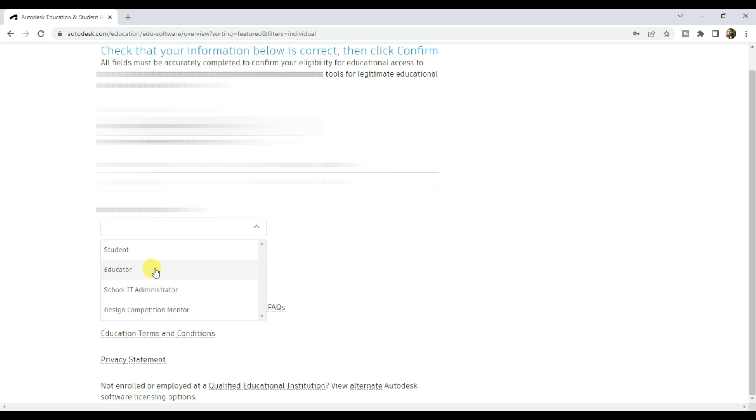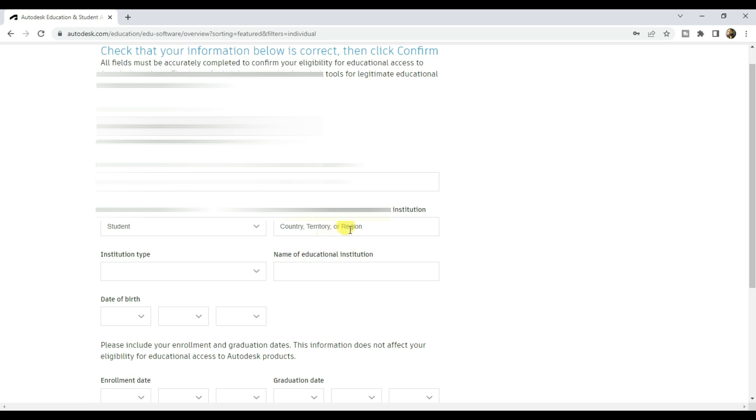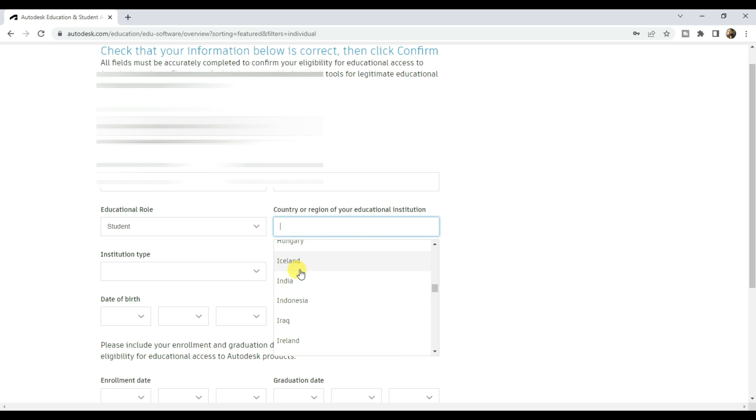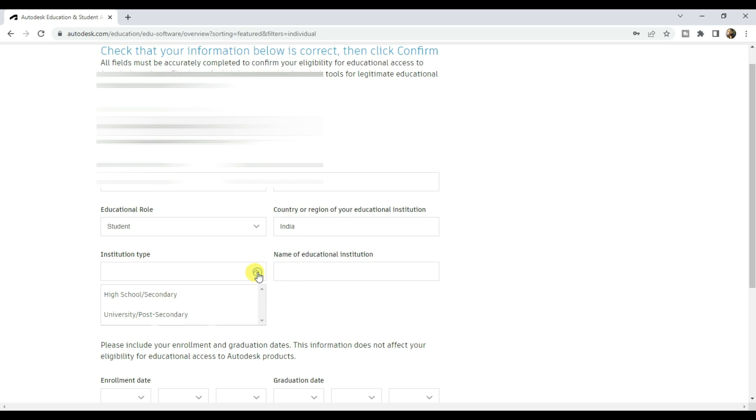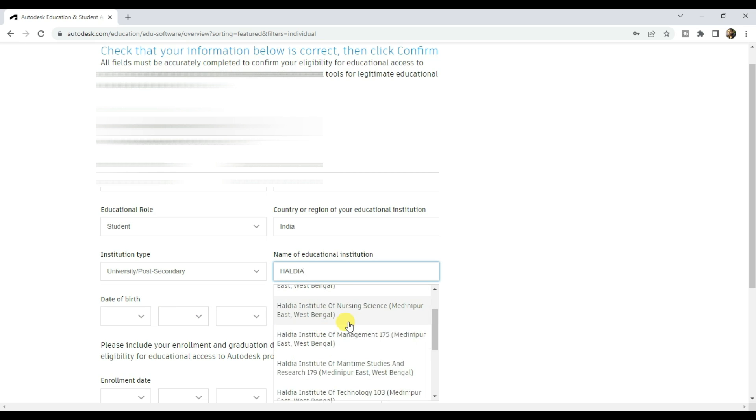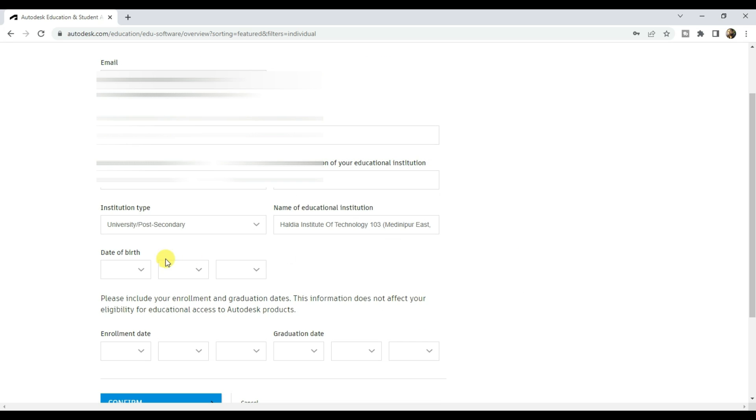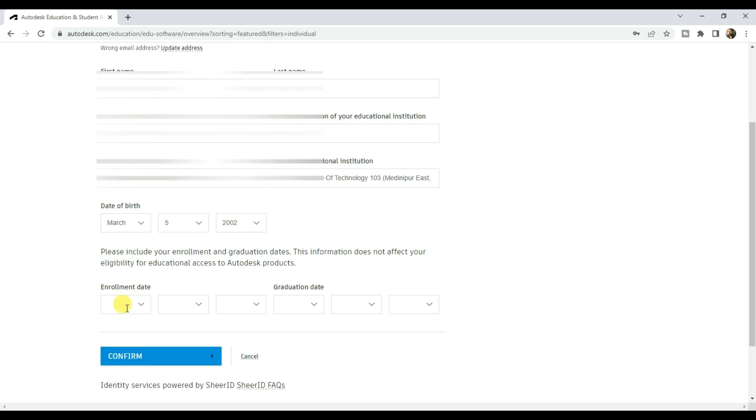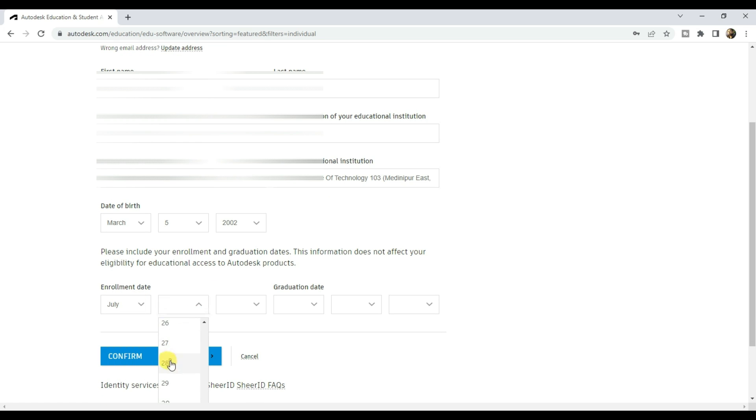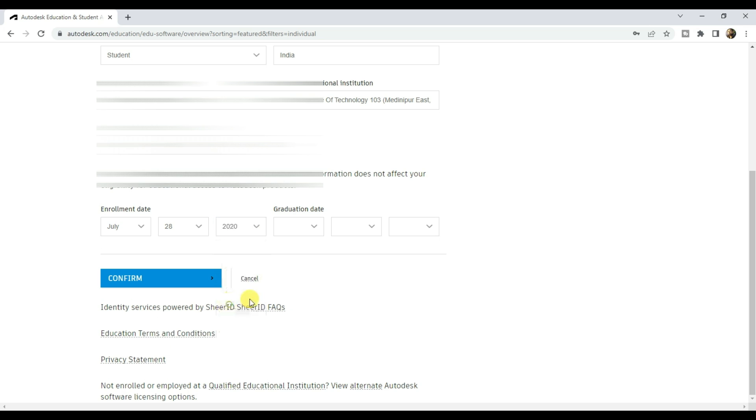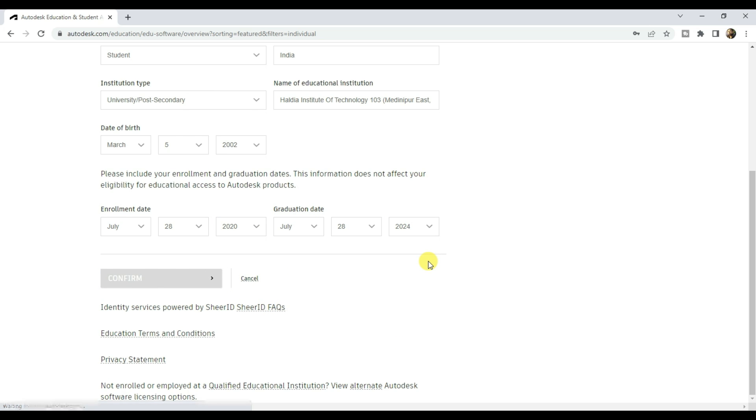Choose your educational role, select your country, select institution type, input the name of your educational institution. Select your date of birth. Input enrollment date, the day you got enrolled in the institution. Input graduation date, click on confirm.